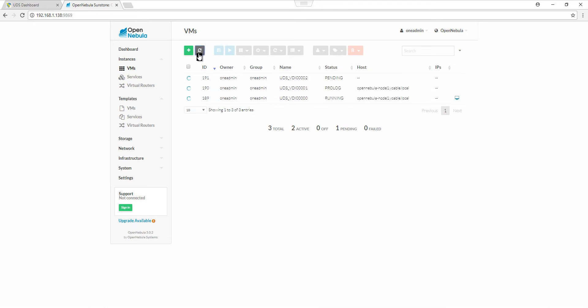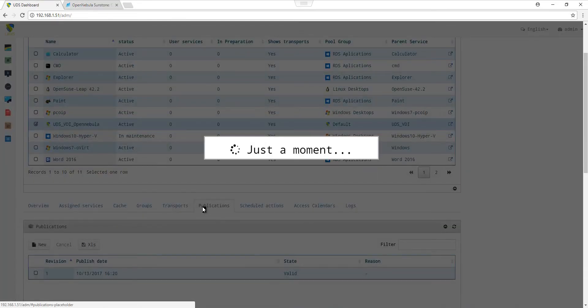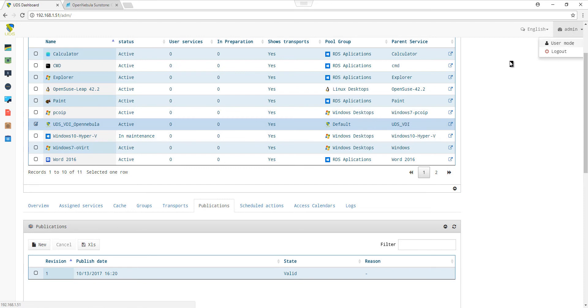Now that the 3 services have been created, we can jump again to the UDS dashboard. In the Publication tab, we can see the services state. Once the state is valid, we can switch to User mode to see our services.